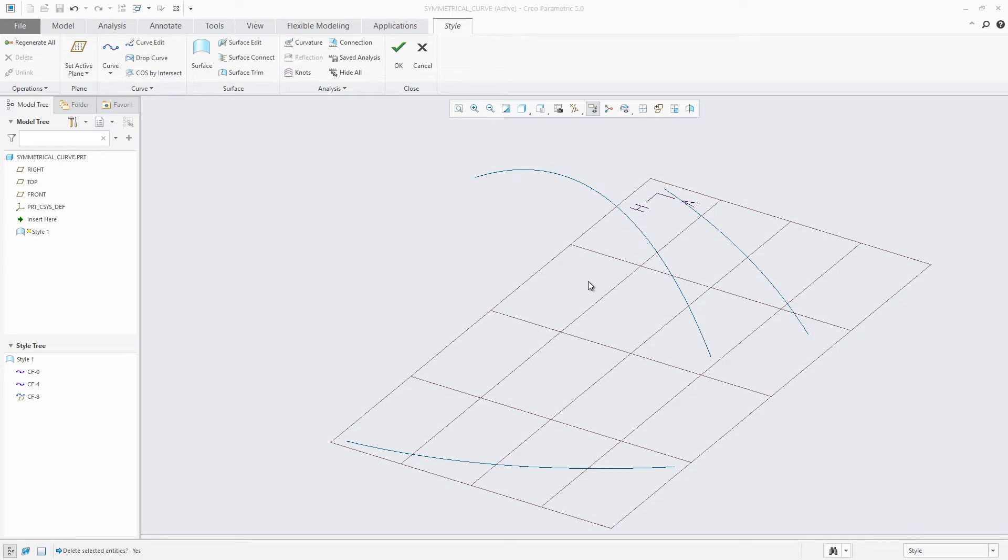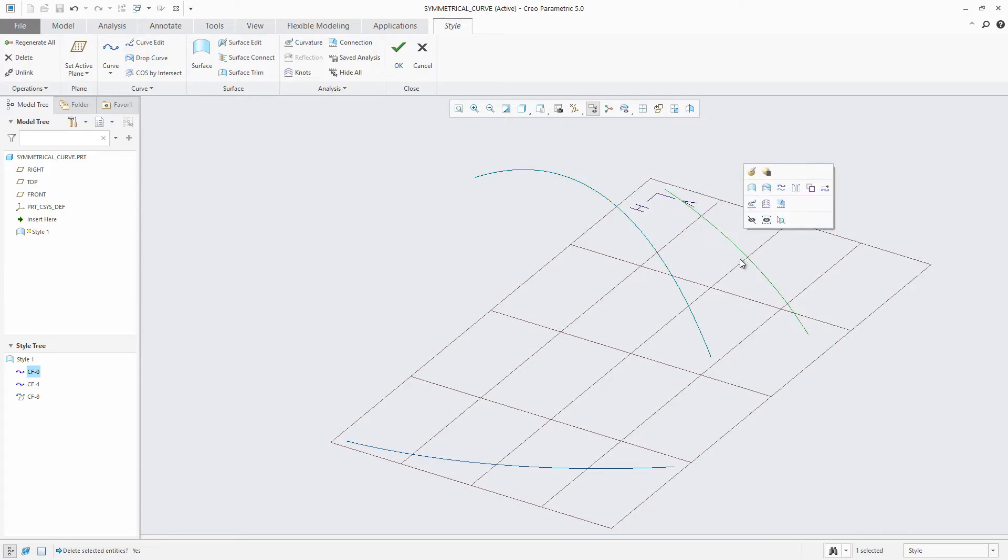In Creo Parametric 5.0, style has been enhanced allowing users to access a mini toolbar when selecting objects in style or from the model tree.